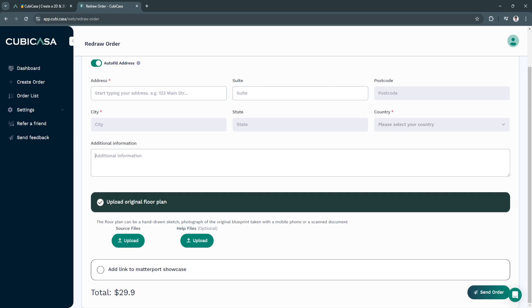If you want to send order, just click here on send order. But this will be the payment needed for this. You need to pay for a total of $29.9.